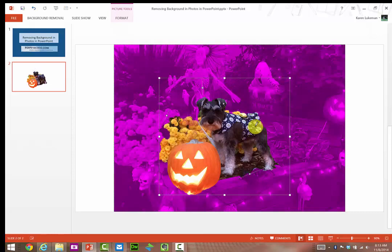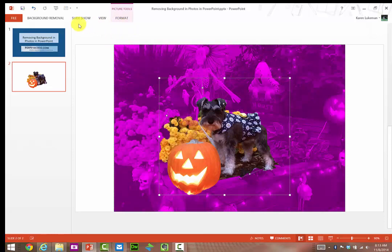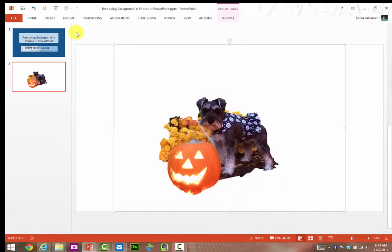Now, be careful because it's looking for whites, and it could get rid of something else in the photo that you want. So let me look carefully. It looks really good. Back to Background Removal. Keep my changes.